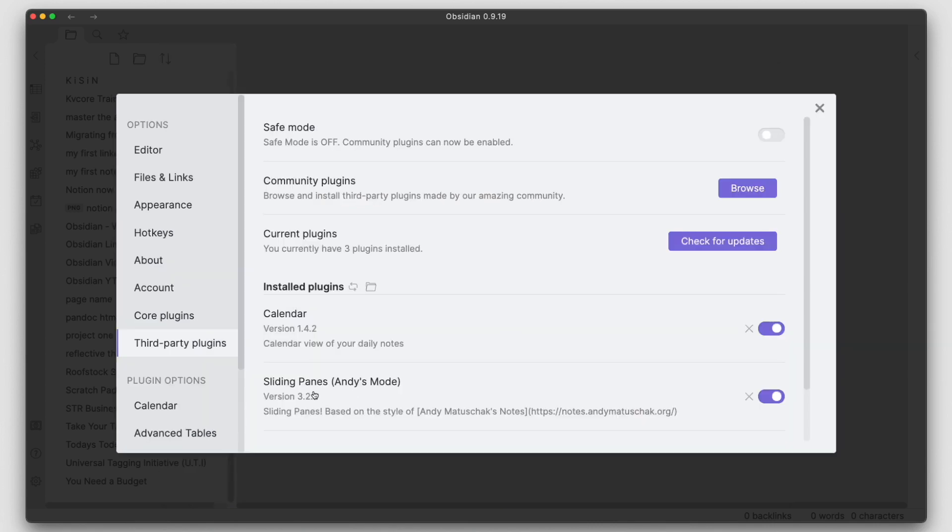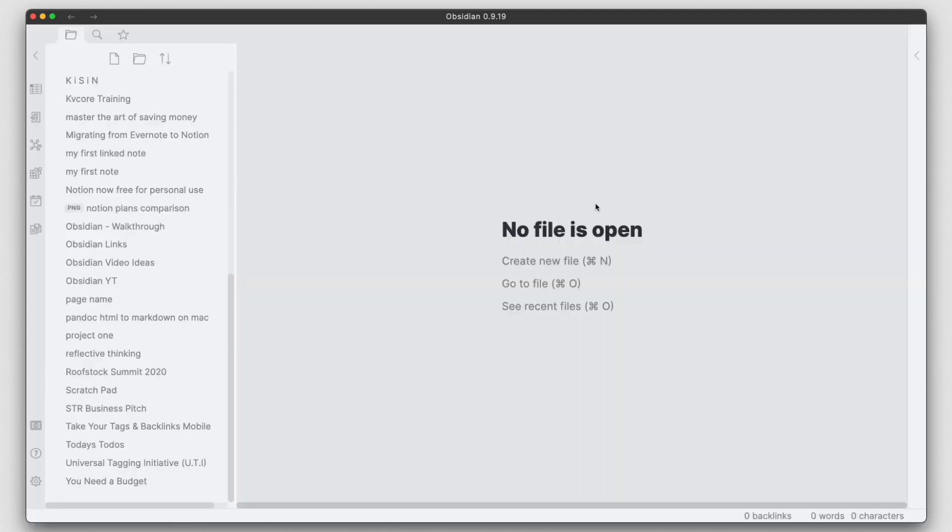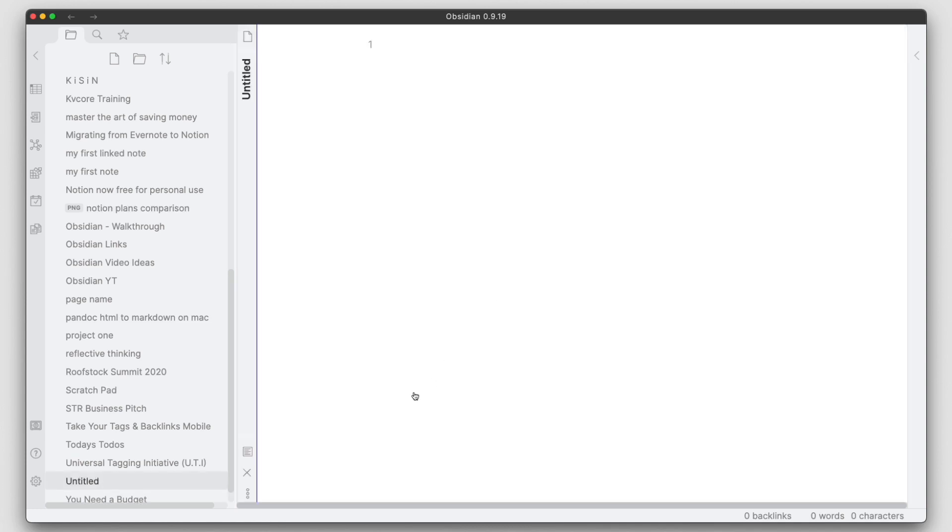So I have the sliding panes plugin enabled and the plugin does pretty much what it says it does here. It turns your notes, it takes the top portion here. This is typically on the top of the note, the heading, and I will go ahead and demonstrate that here.